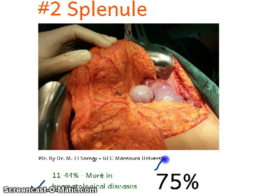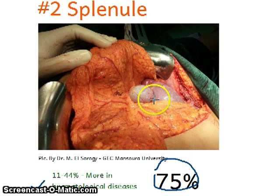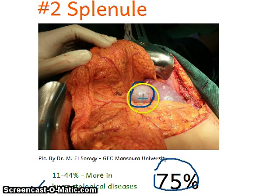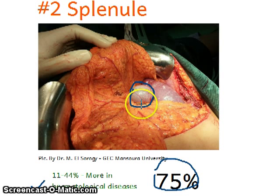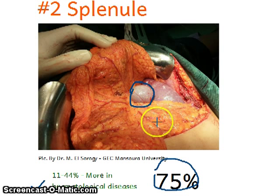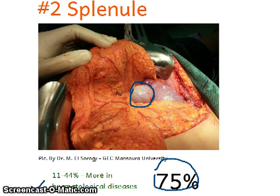The most common site for a splenule — in 75% of cases — is near the hilum, as we can see in this picture. This is a splenule and this is the spleen, close to the hilum. However, you should search for splenules all over the abdomen, as there are other common sites as well.